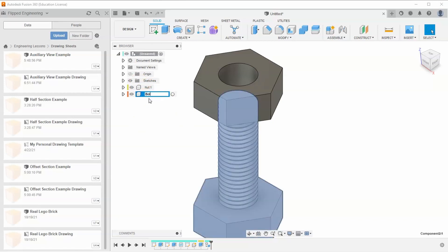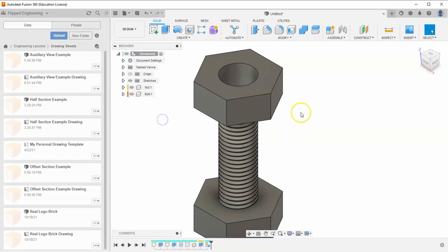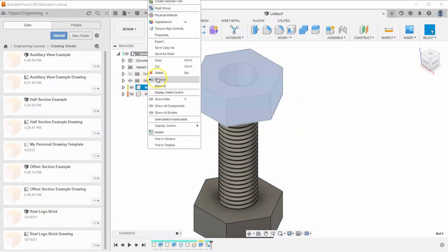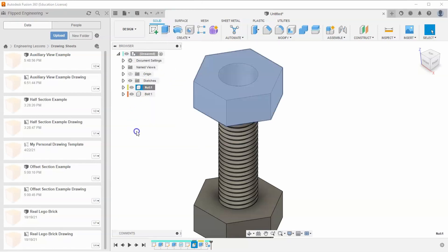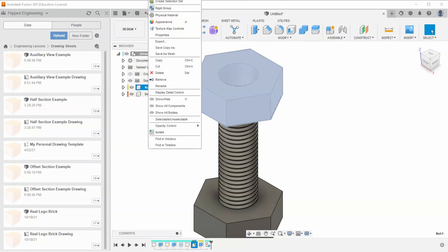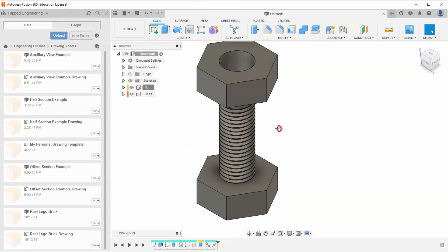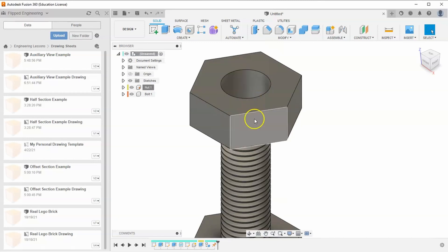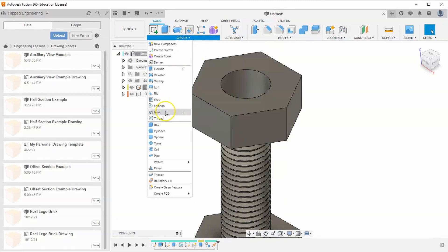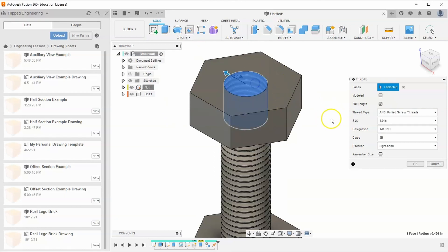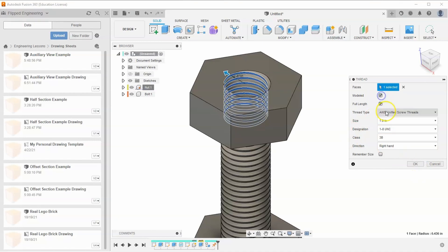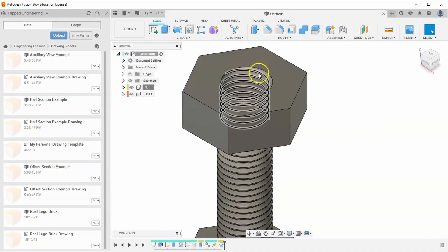Rename the first component 'bolt.' Then ground the nut so it stays in place. Next, add threads to the nut: go to Create > Thread, select the inner face, choose 1-8 UNC to match the bolt, and make sure to check 'Modeled' before hitting okay. It's very important that the thread specs match.